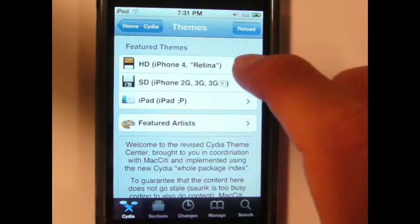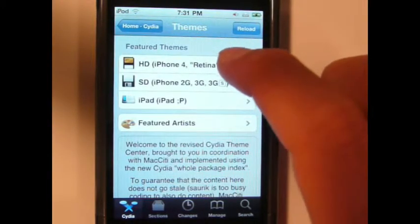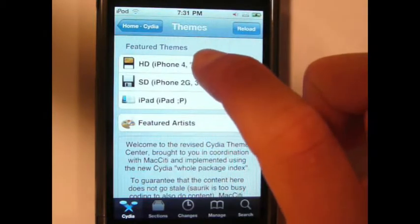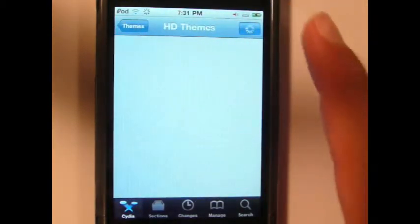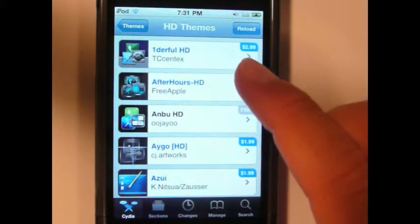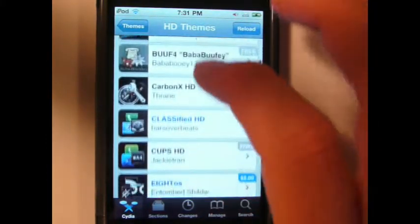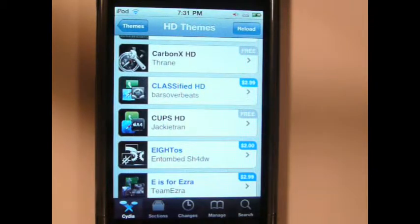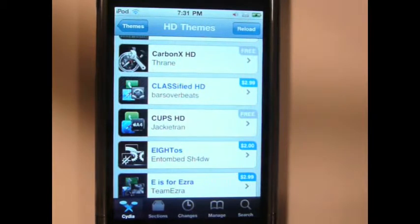I use HD because it utilizes the retina display on the iPod Touch 4th generation and the iPhone 4. As you can see, some are paid — like this one's $3 — and some of them are free. These are the most popular, most famous themes in Cydia. I usually download the free ones because they're free.